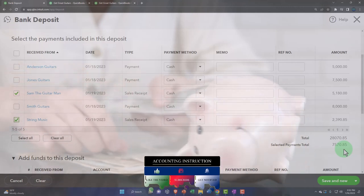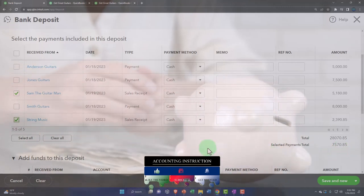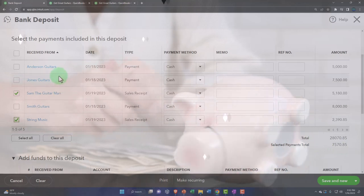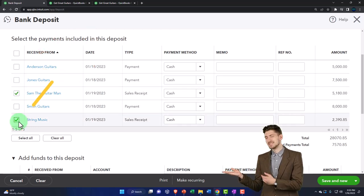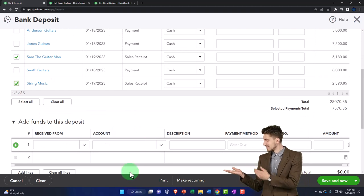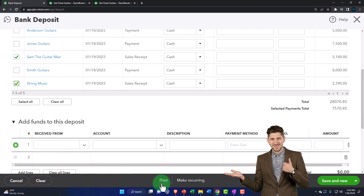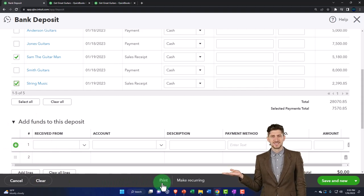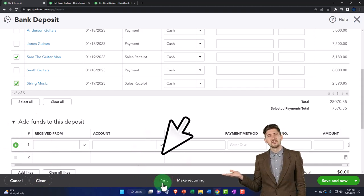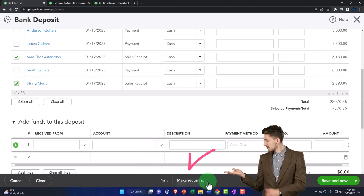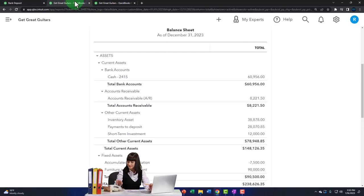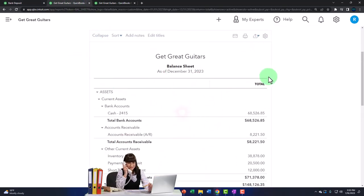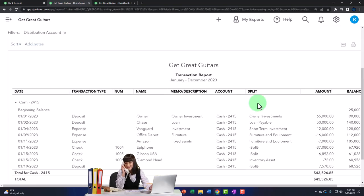We imagine the $7,570.85 is what was physically put into the bank so that when we do the reconciliation — either with bank feeds or the reconciliation process — it will tie out. We did a couple of sales before making the deposit to group transactions and show how this works. After saving and closing, let's go to the balance sheet, run it to refresh it, and go into the checking account. There's our deposit form.